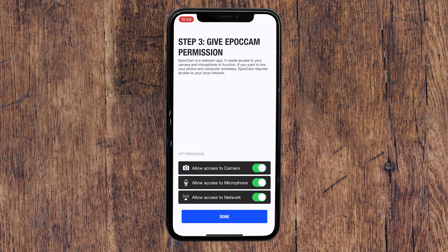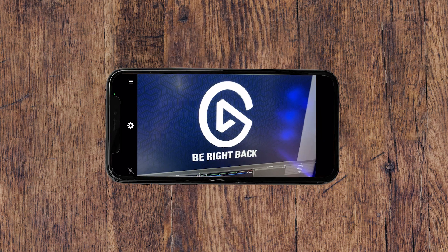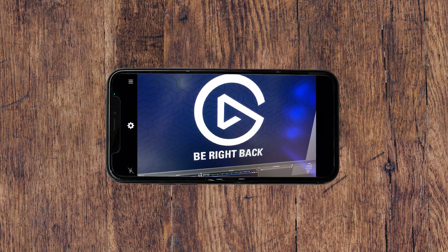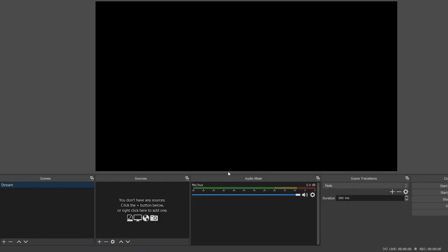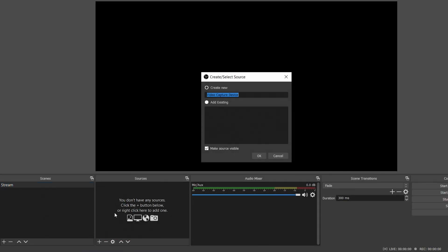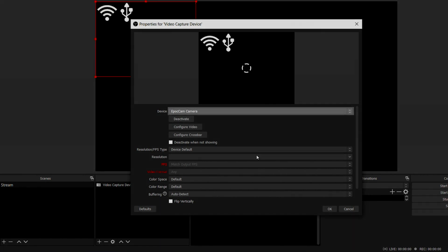Now all that's left to do is enable some permissions on the iOS device by following the prompts on the app. And now you should be able to see a preview of what your iOS device is capturing. And then on your computer side, EpocCam will now show up as a webcam device in your favorite app. Simply choose it and your webcam will show up.